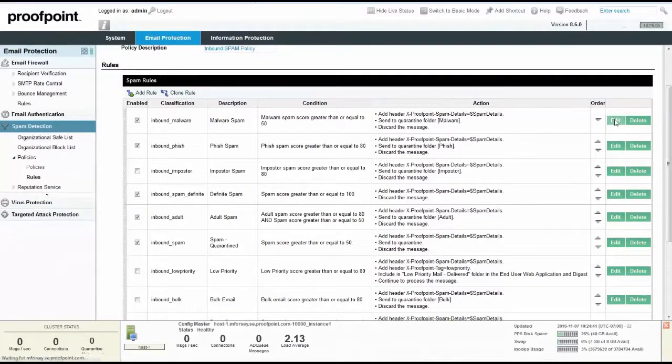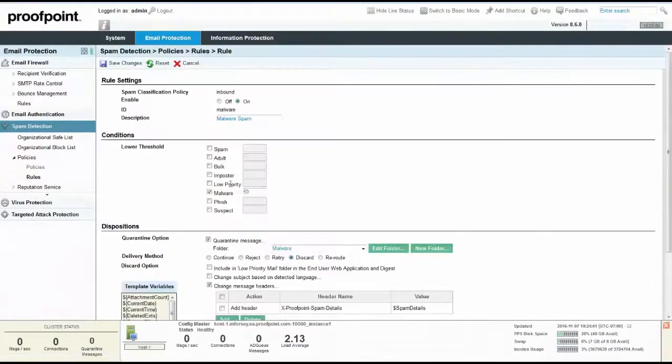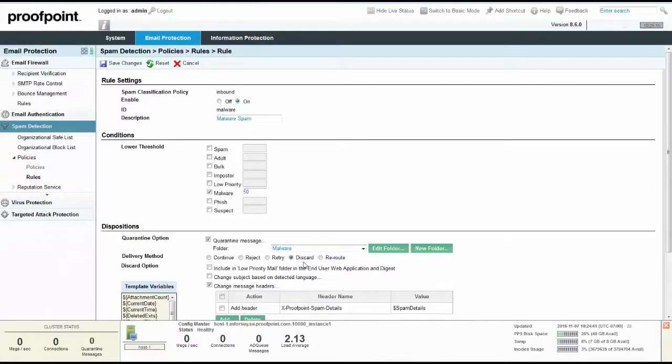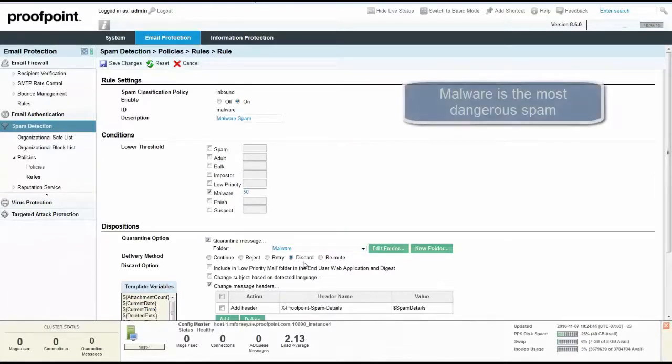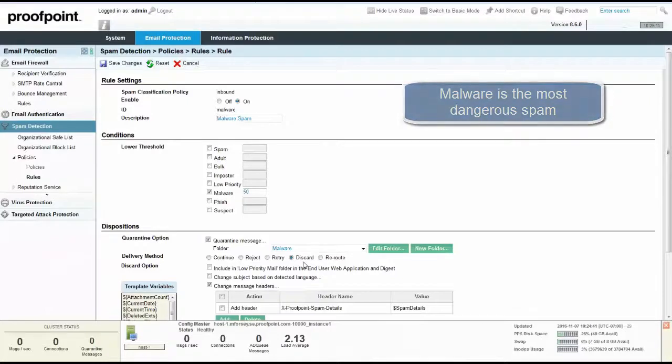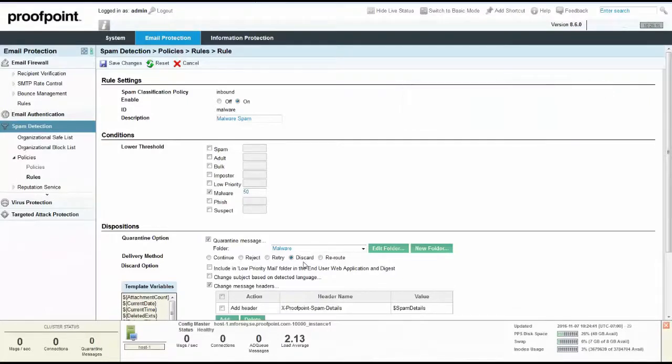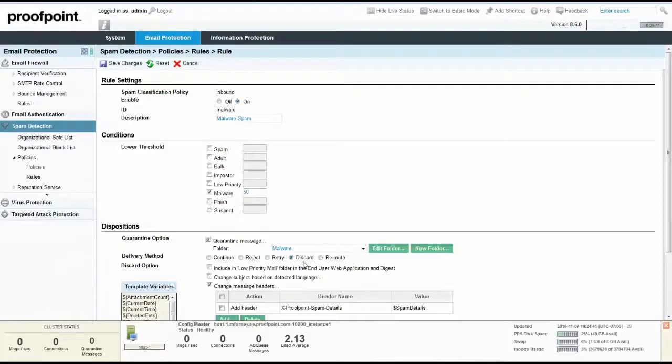Malware Spam is considered the most dangerous and is above all other spam rules that send copies to the quarantine. Messages that contain known threats and messages with attachments that contain known threats are classified as malware spam. The malware rule has a spam score of 50. Messages caught by this rule are quarantined in the malware folder. To return to the rules page while maintaining our default settings, click the Cancel button.